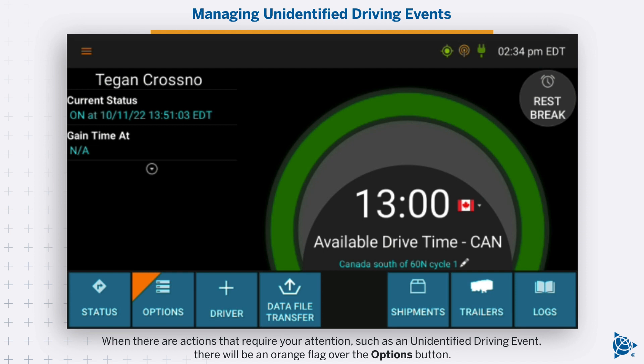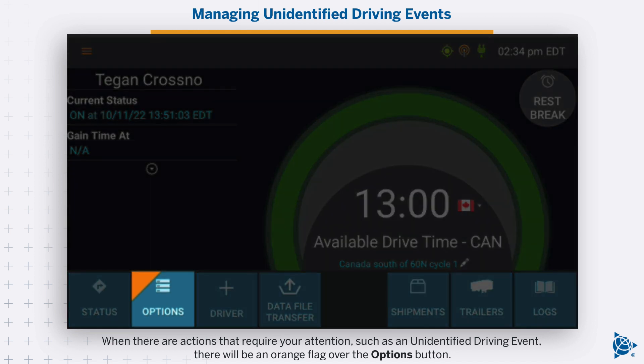When there are actions that require your attention, such as an unidentified driving event, there will be an orange flag over the Options button.